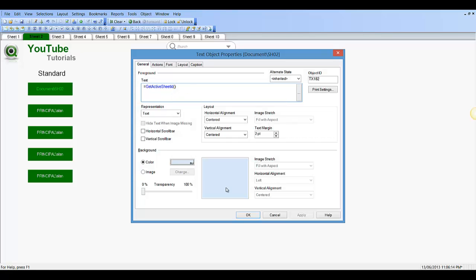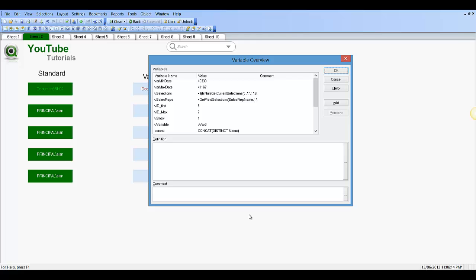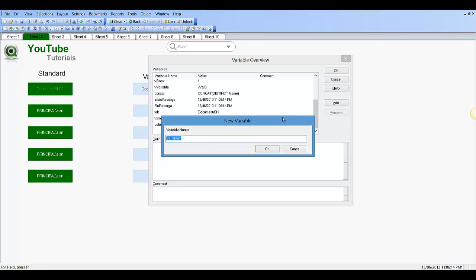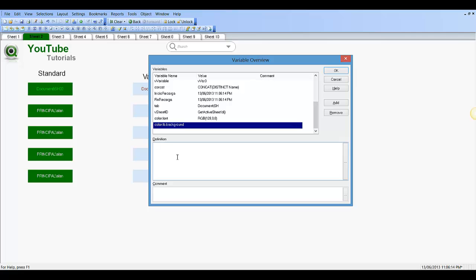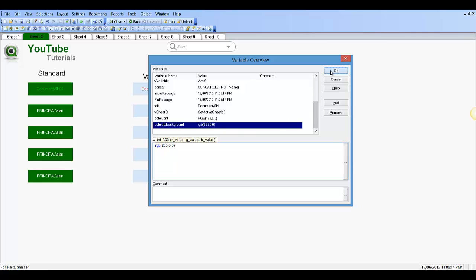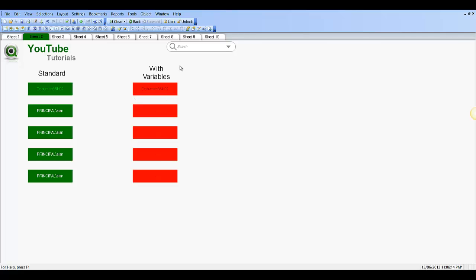So if we do the background color, we say Add color.tb.background, and then we add a color to it — so we say RGB 255, 0, which is going to be red. So you can see that using just one variable we've changed the color of the background of the five objects.